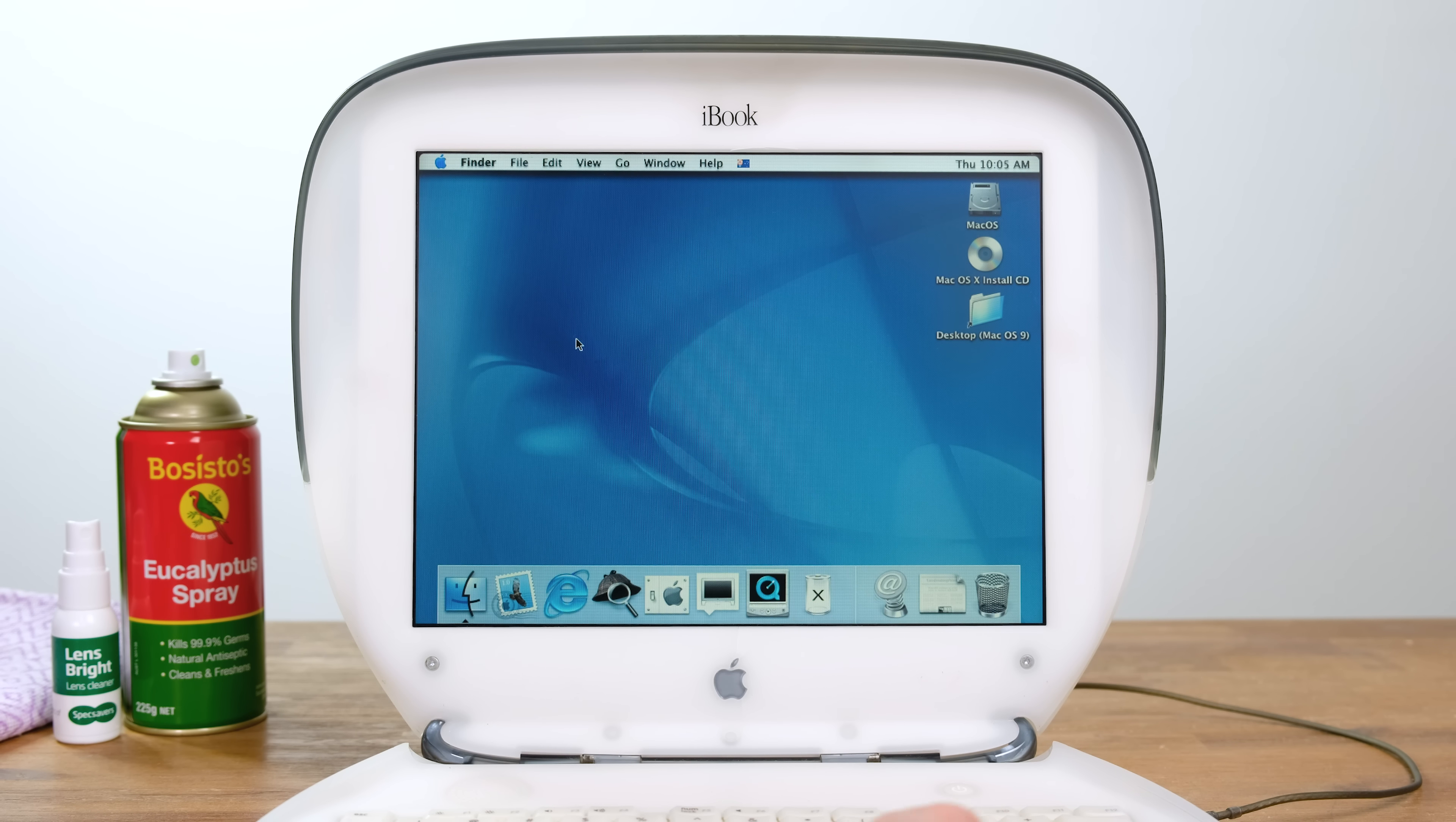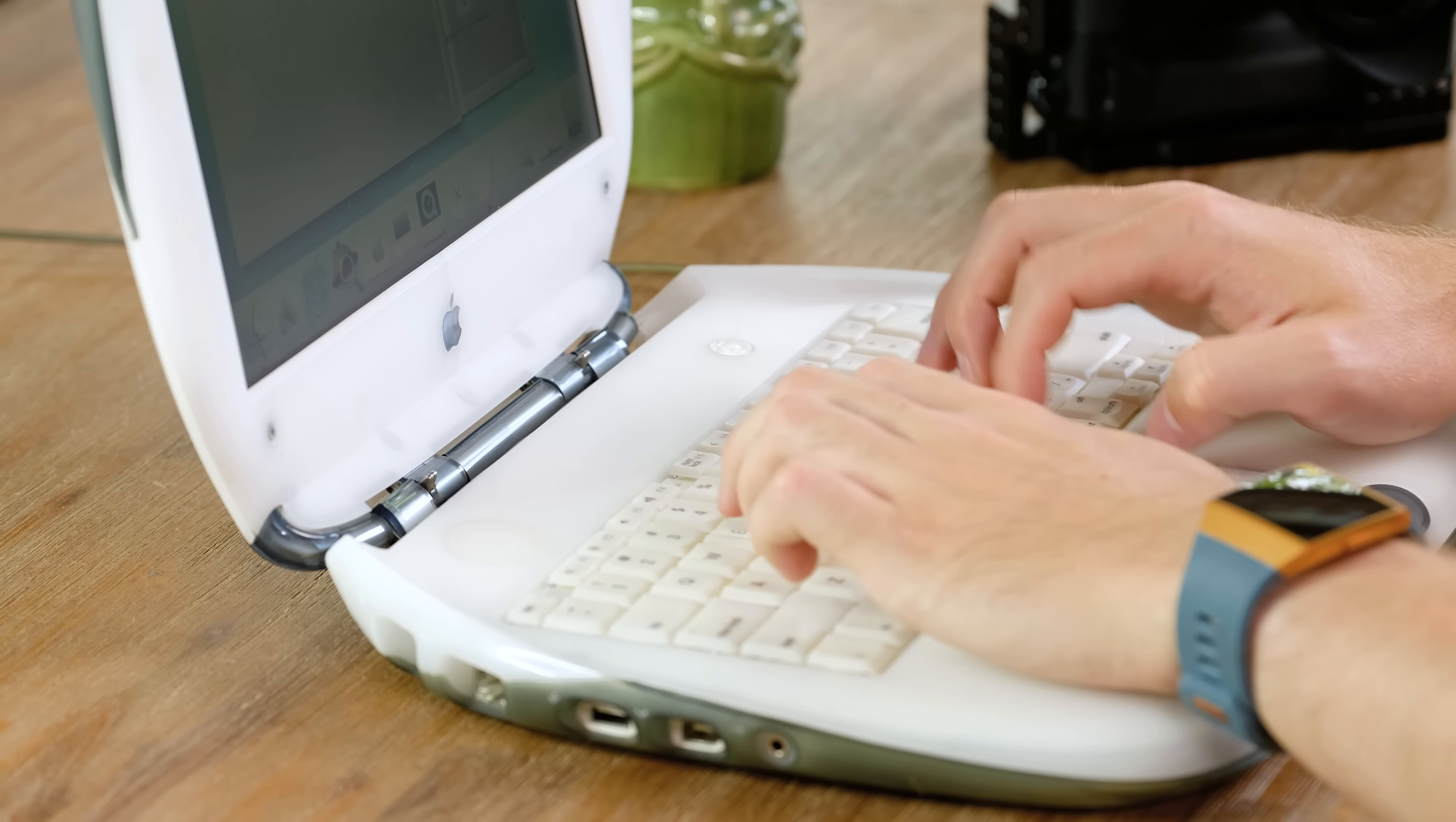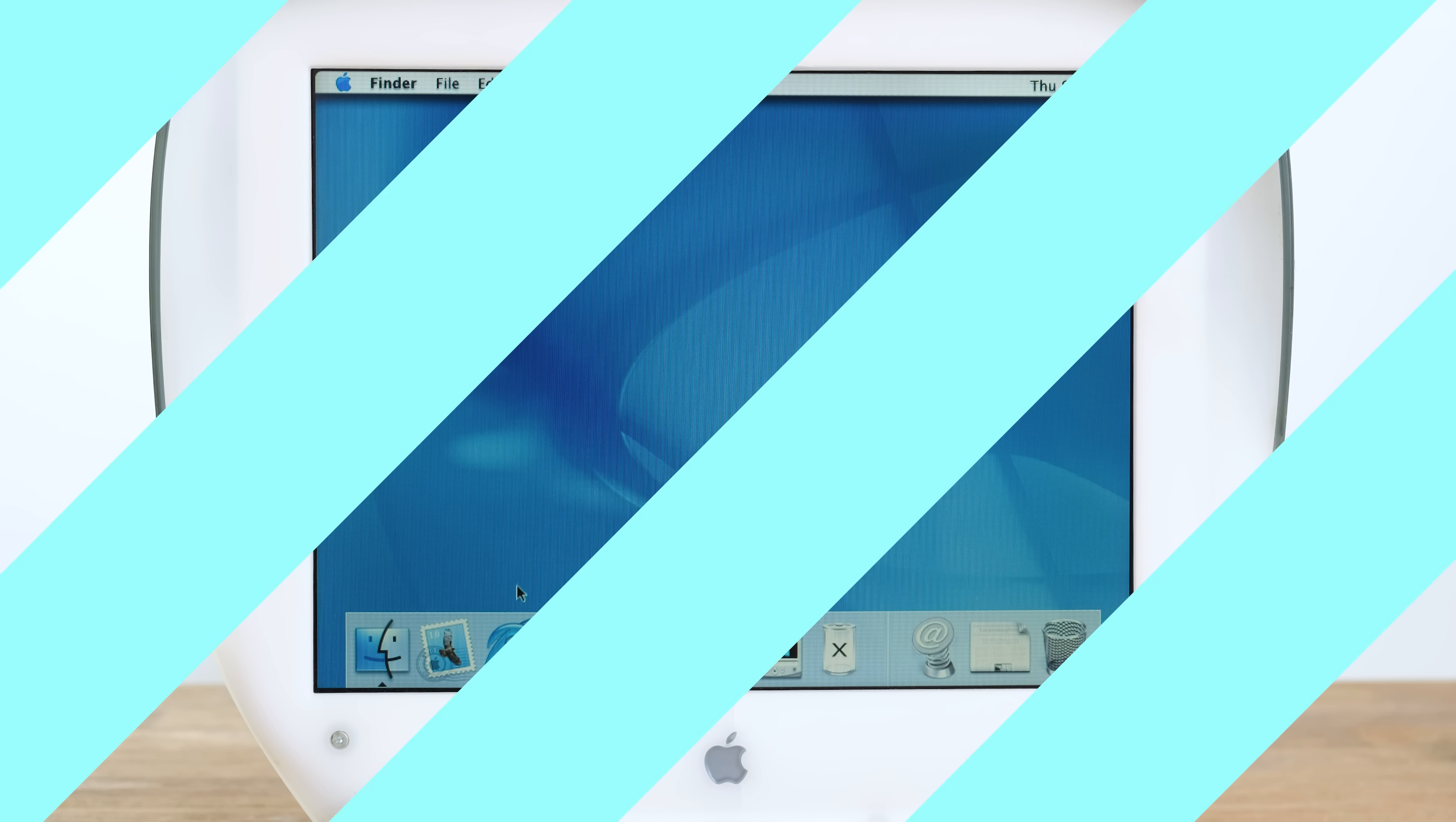It turns out that this only has the base 64 megabytes of RAM. Still, overall, this iBook is in good condition. It's also crazy to think that Mac OS used to come with Internet Explorer pre-installed.